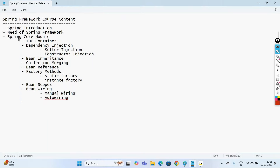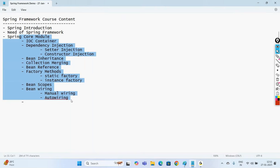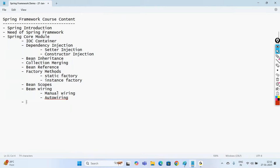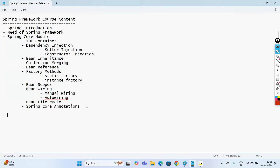This Core module is very important. If you are good with all these terminologies, we can easily understand the remaining modules. We'll also learn about bean lifecycle and some of the important Spring Core annotations. Once we complete this Core module, we move on to another important module: the Spring AOP module.